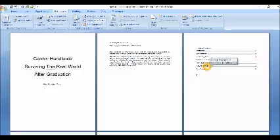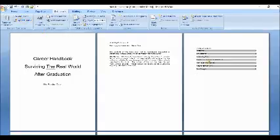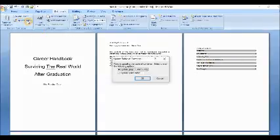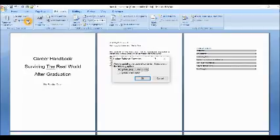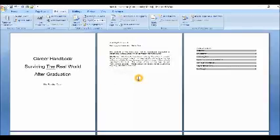And if you make any changes to your table of contents and you want to update this, it's very simple. You just go to, well actually it should be in this area here, and just simply click on update table. And it will tell you if you want to update the entire table, you'll say yes. Click on the update entire table, click on that and you're good to go. It's very simple.